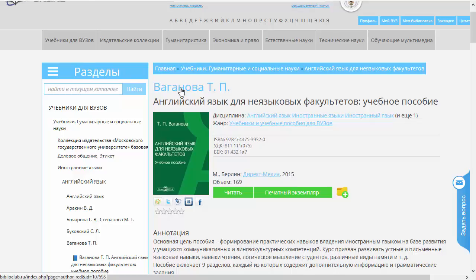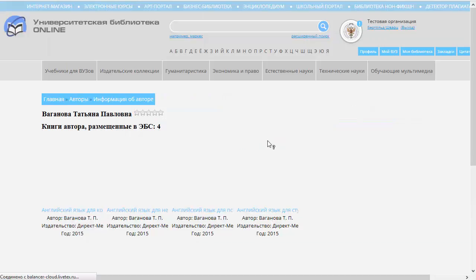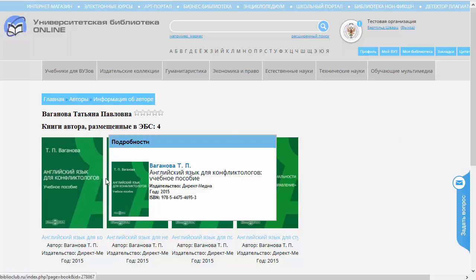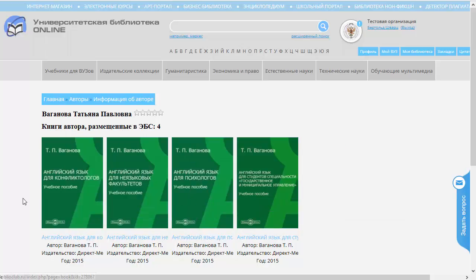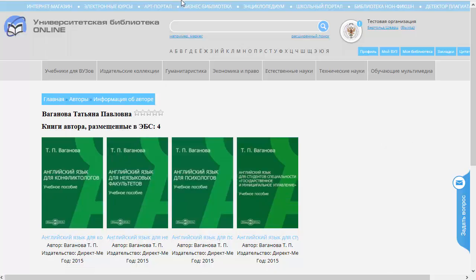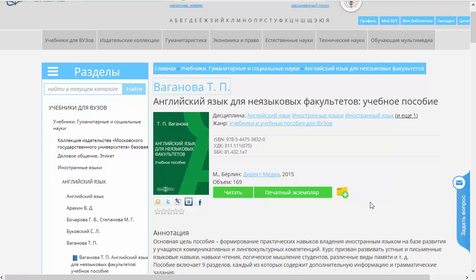Прежде всего, кликабельной является фамилия автора. При нажатии на эту ссылочку получаем список всех книг, которые есть в электронной библиотечной системе этого автора. И, соответственно, любую из этих книг можно выбрать и почитать. Сейчас мы это делать не будем.